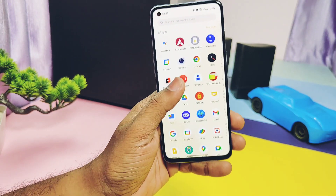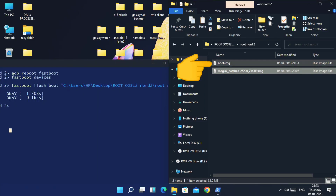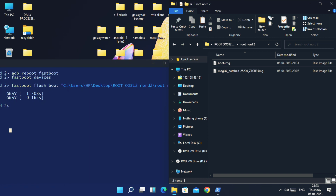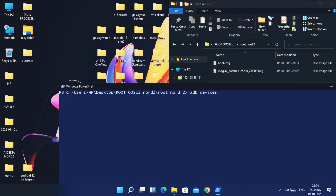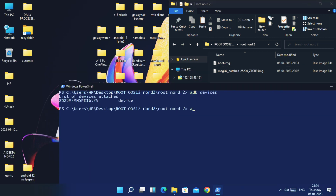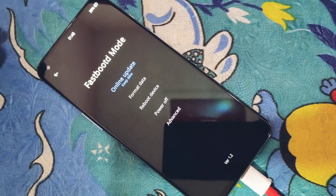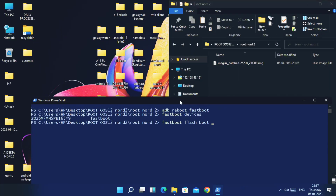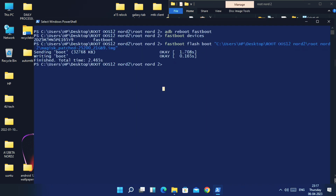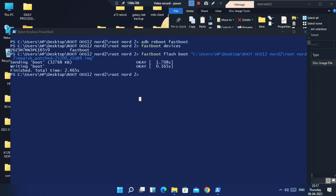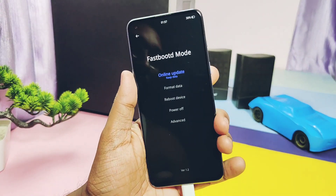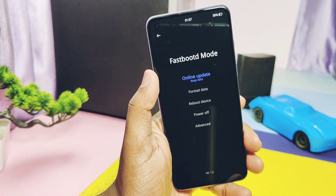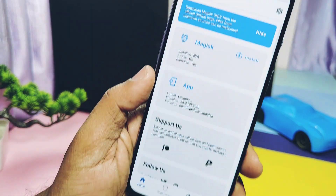If you want to unroot, transfer the same non-patched boot image of your required OxygenOS version — the original one we used in the first part of the video. Open CMD in the same folder where you placed the file. Type 'adb devices,' then type 'adb reboot fastboot' — the phone will boot into fastboot mode. Now type 'fastboot devices,' then type 'fastboot flash boot' and drag the normal non-patched boot image into the CMD, then hit Enter. Once flashing is done, reboot the phone.